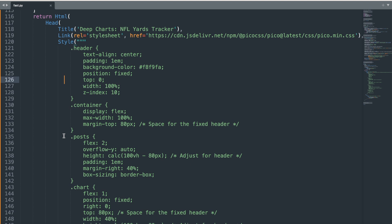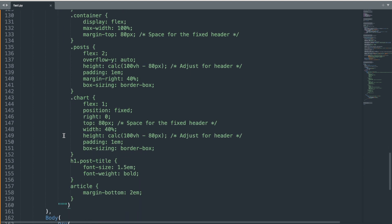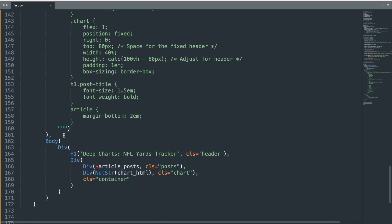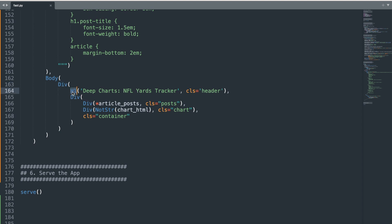Finally, we can set up the body of the page where we define the main content. It starts with a top-level div that serves as the layout container. The next line, the H1 section, is the header of the page, which I previously styled to remain fixed at the top in the custom CSS style section.